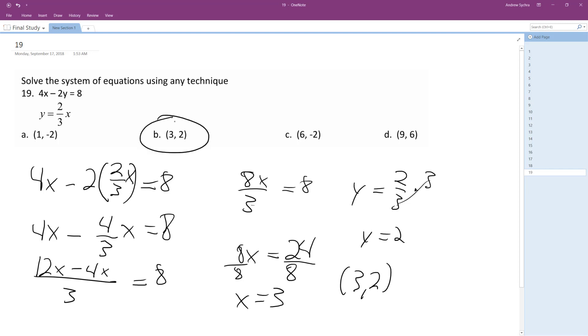So let's just check this out real quick. If I plug it in here, 4 times 3 minus 2 times 2, does it equal 8? 12 minus 4? Yep, it does equal 8. And then 2 thirds of 3 is equal to 2. Yeah, it checks out.